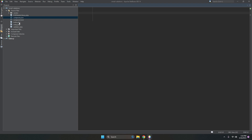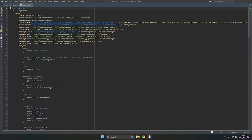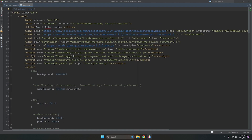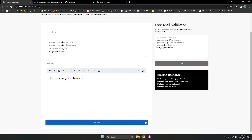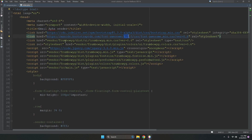First let me show you index.php. There is a lot of HTML and CSS. We have used Bootstrap and Font Awesome 4.7 for icons. We also used a WYSIWYG editor library — you can find it on GitHub.